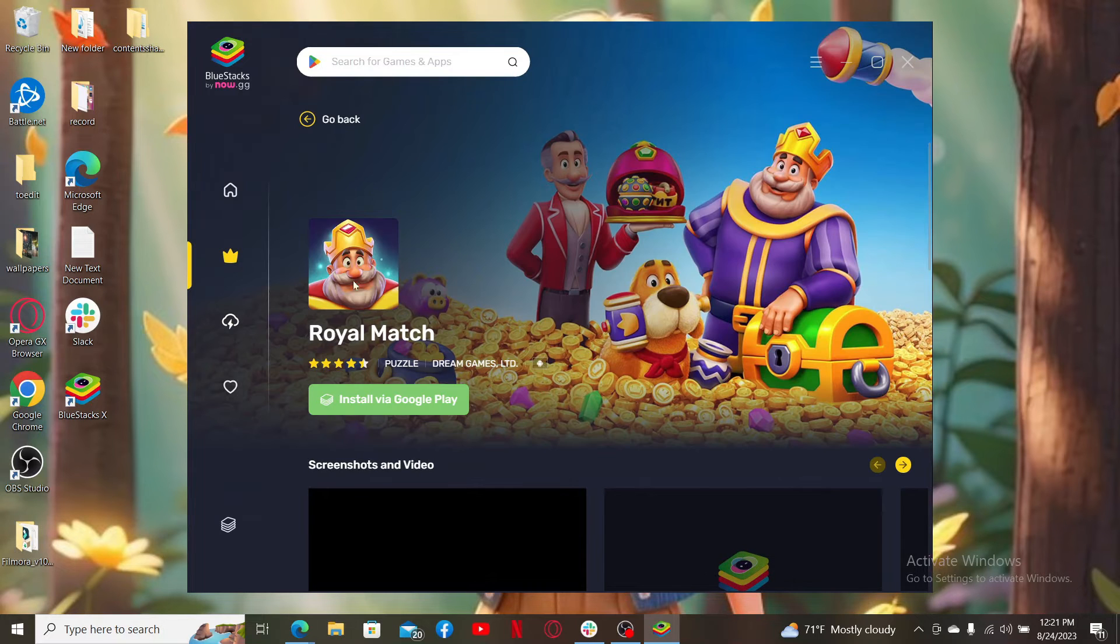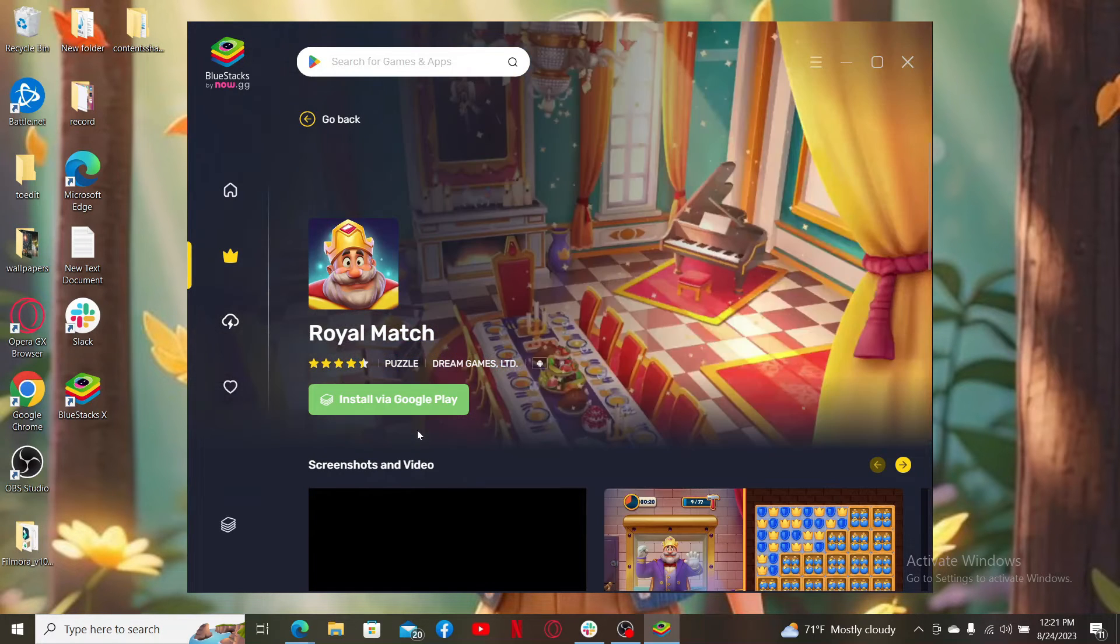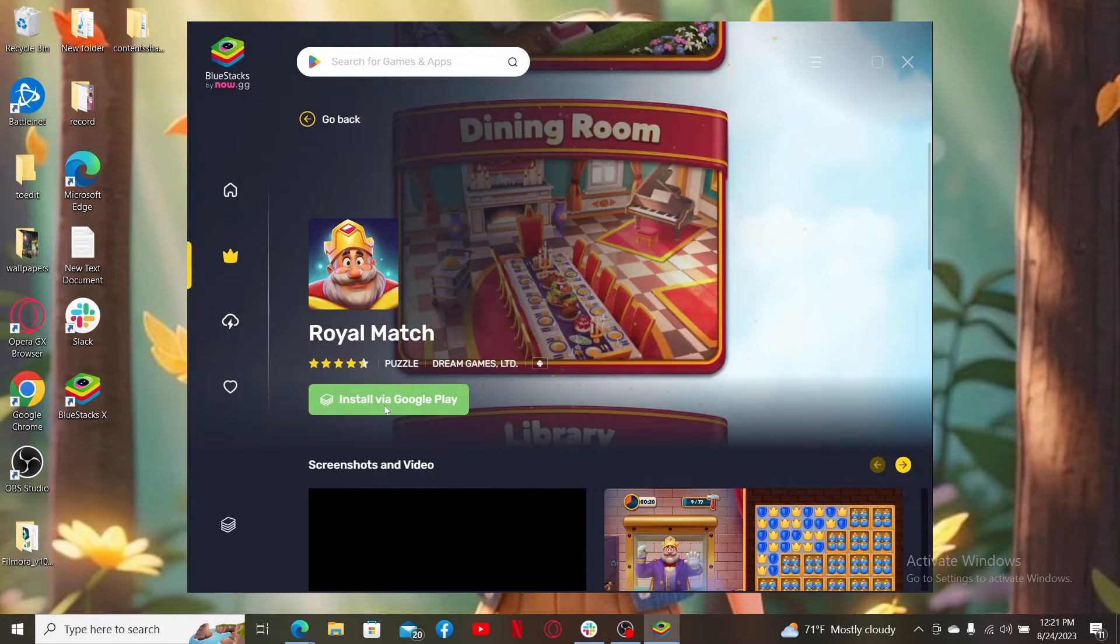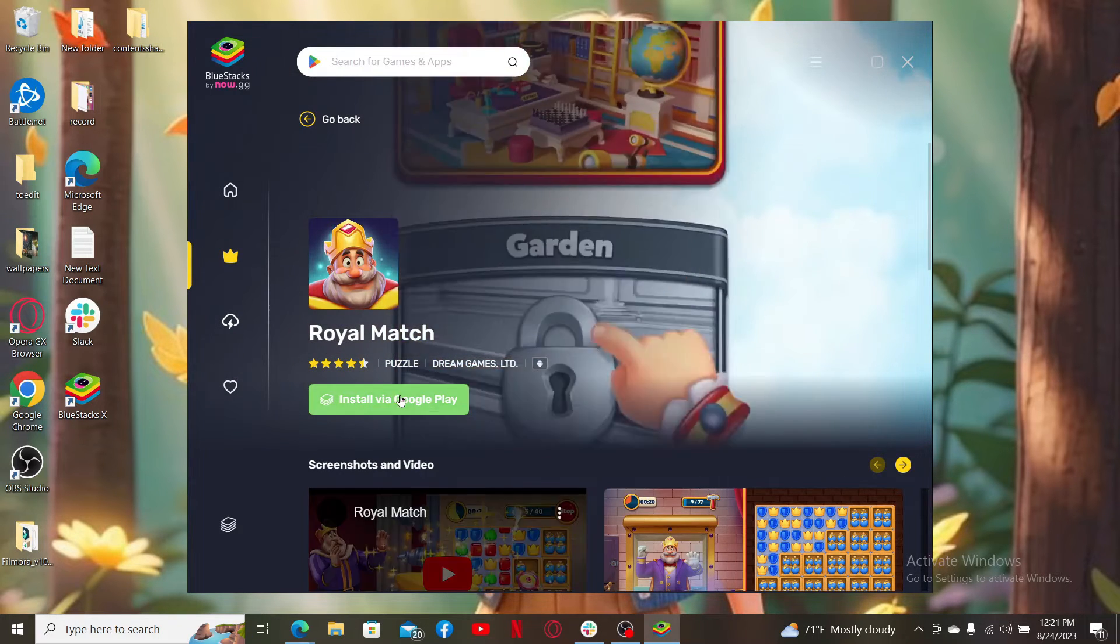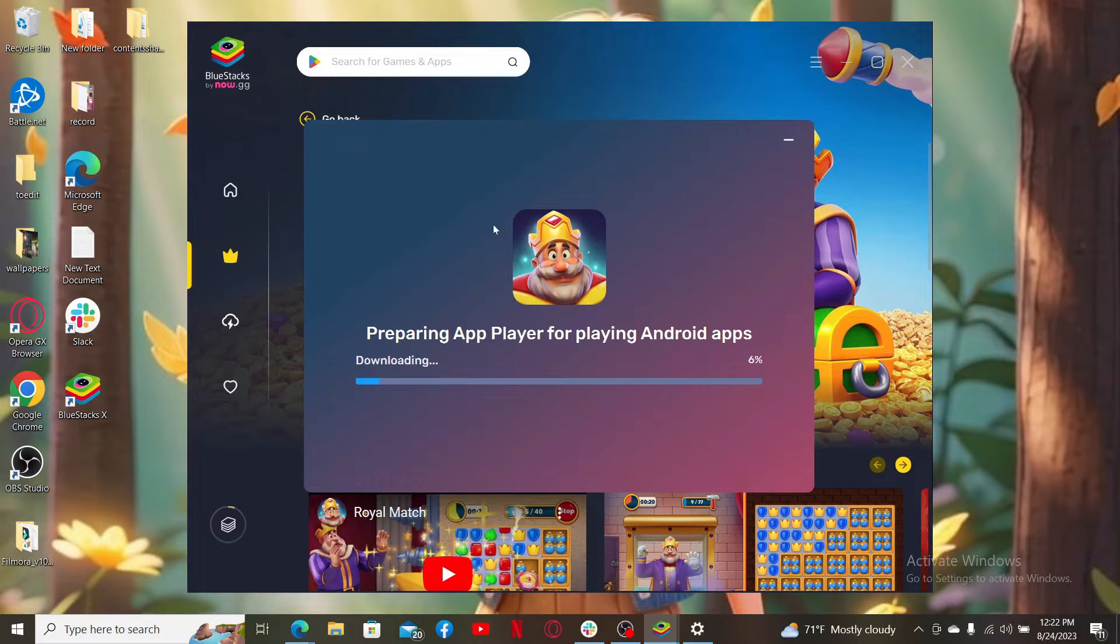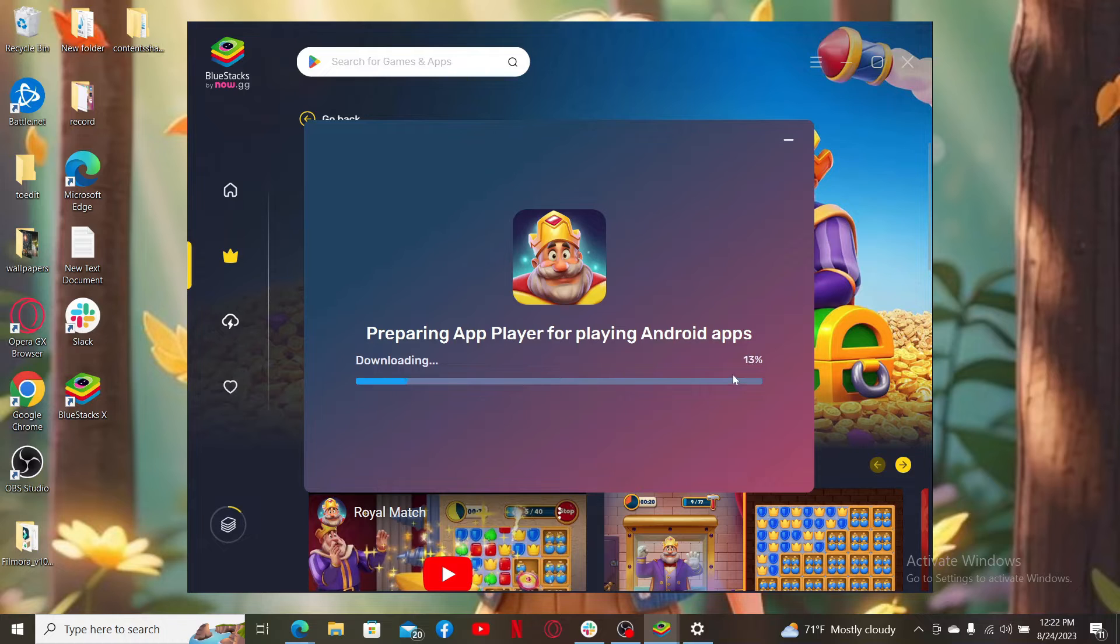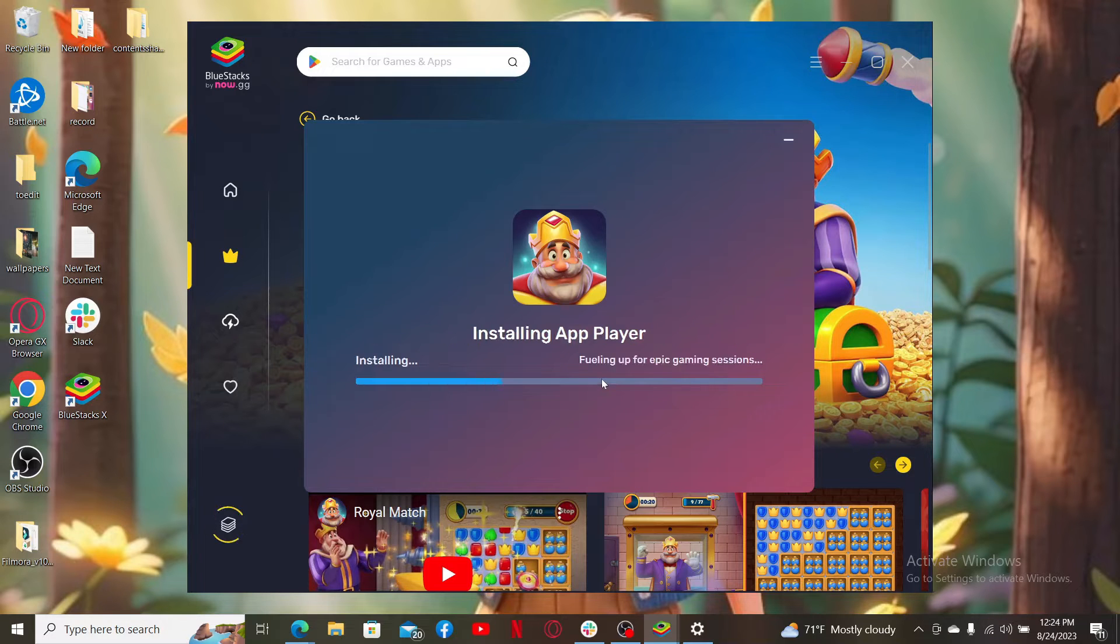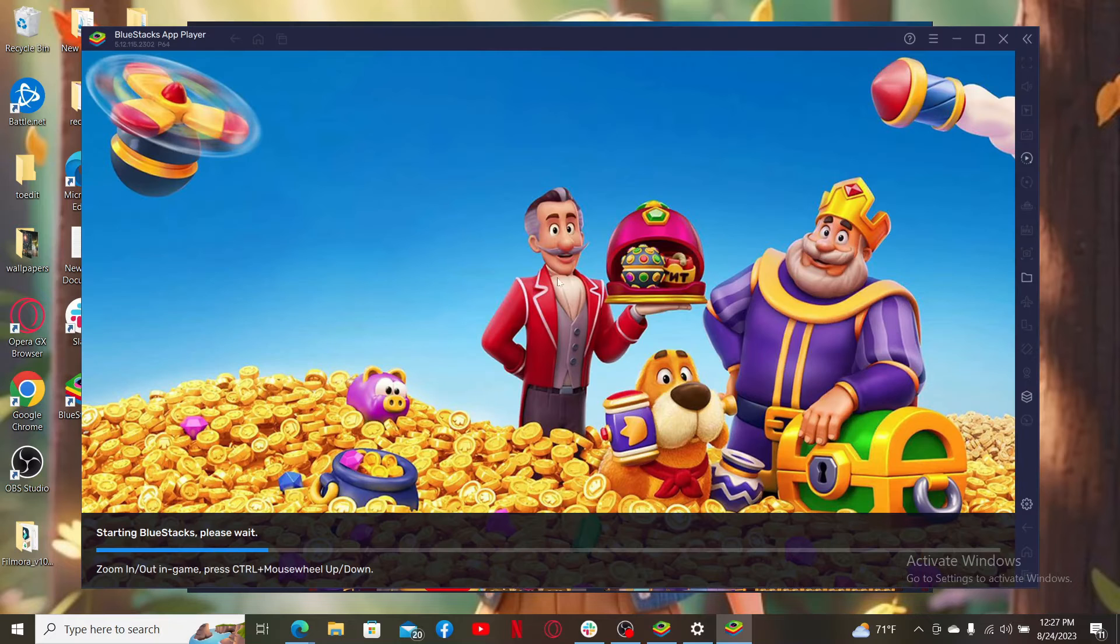Now click on install via Google Play. You'll also need to download additional data for BlueStacks, so go ahead and follow through the prompts till the end. After the installation is completed, you'll be able to launch the BlueStacks app player.